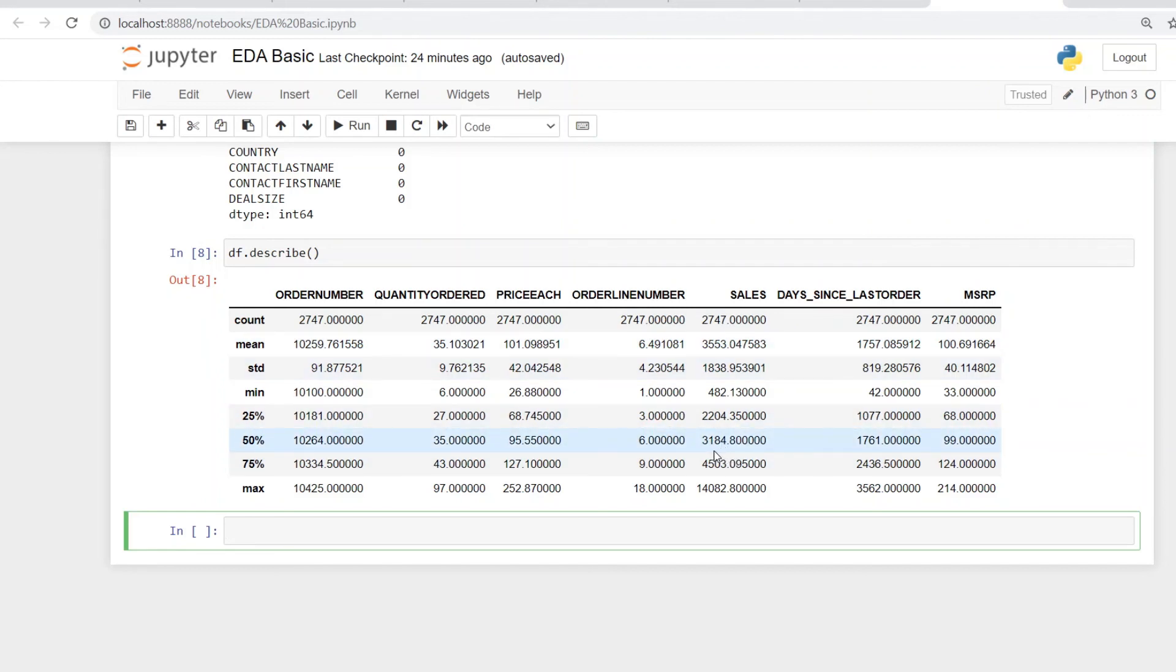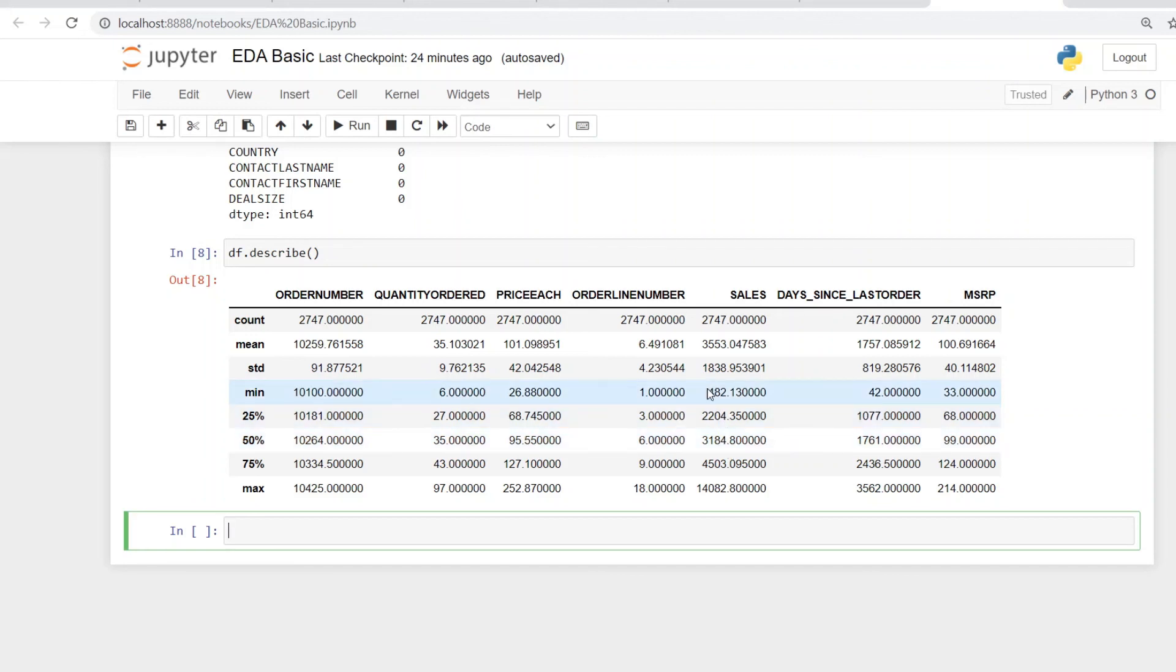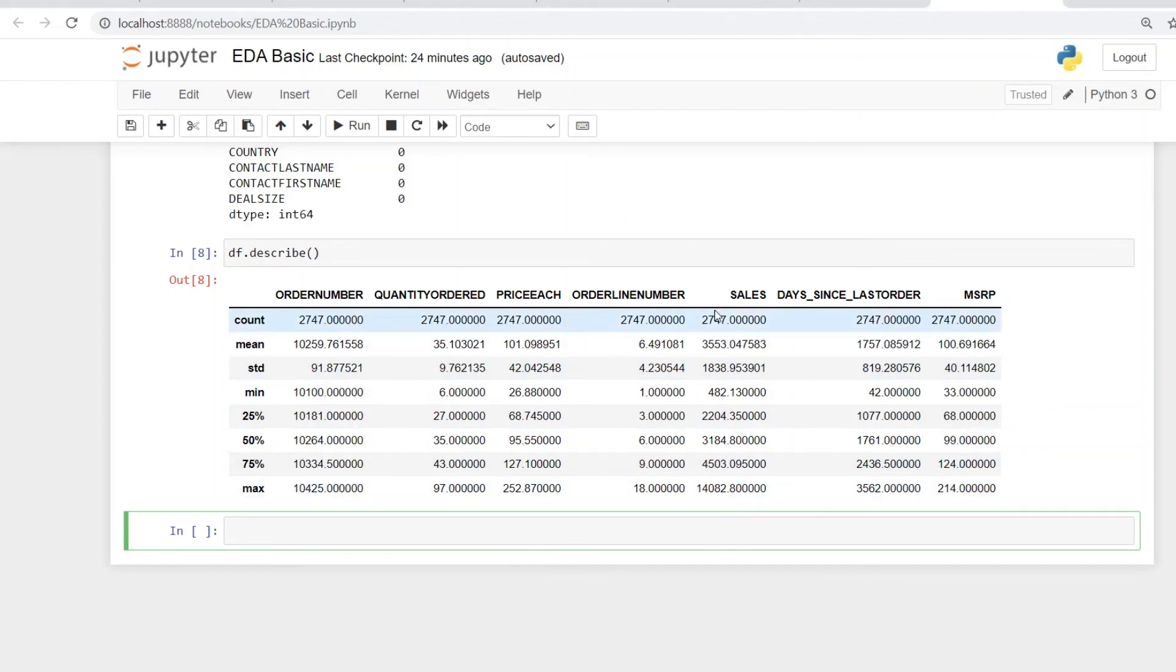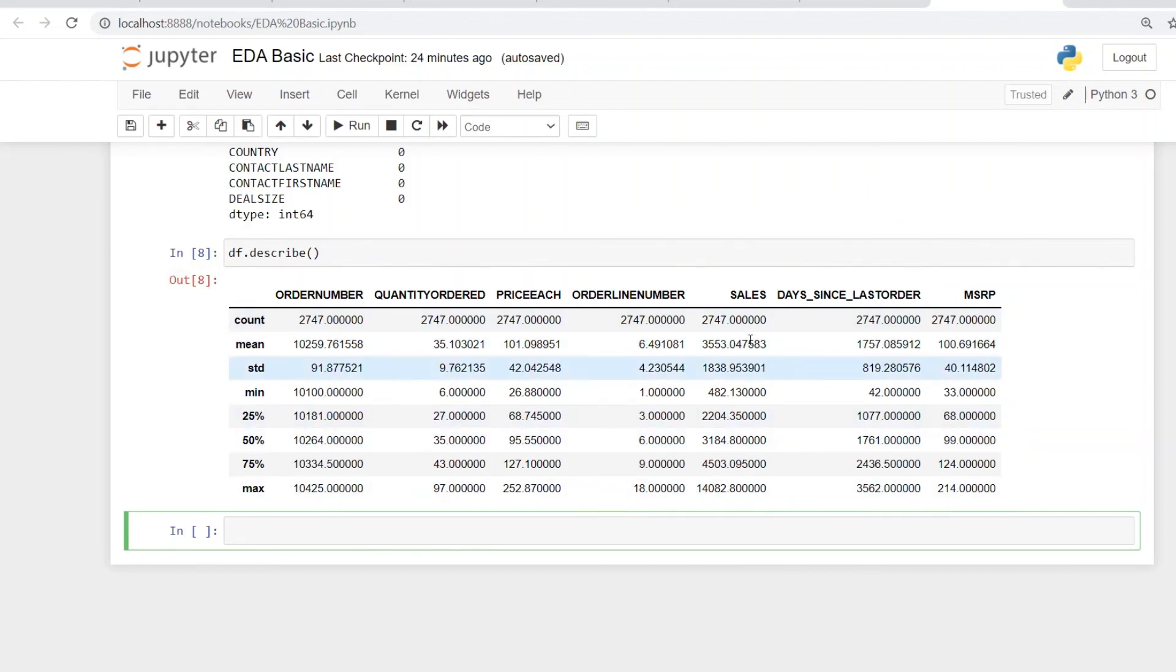So let's say the median is around 3,184. That's the sales that you receive as a median from this particular data set. And then obviously it has its minimum sales value of 482 and the maximum values of something like 14,082. So it describes the data in different segments.